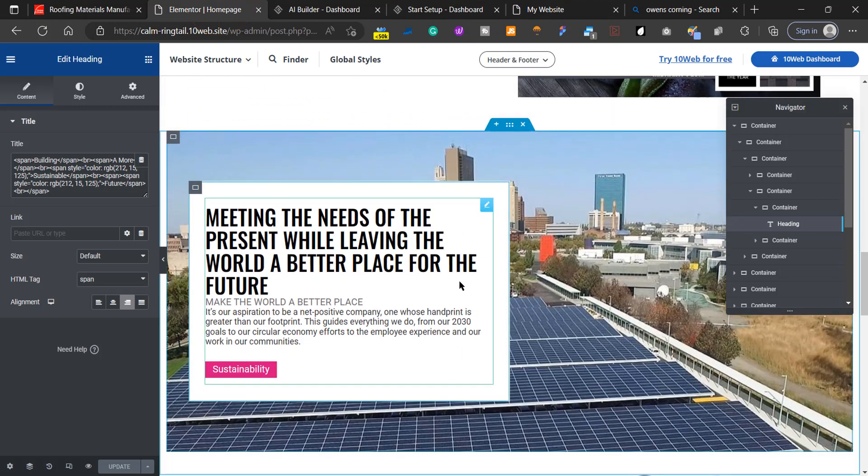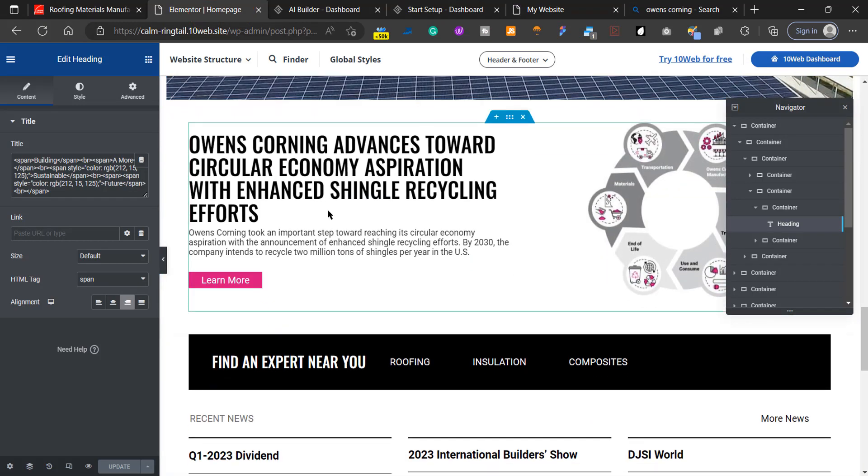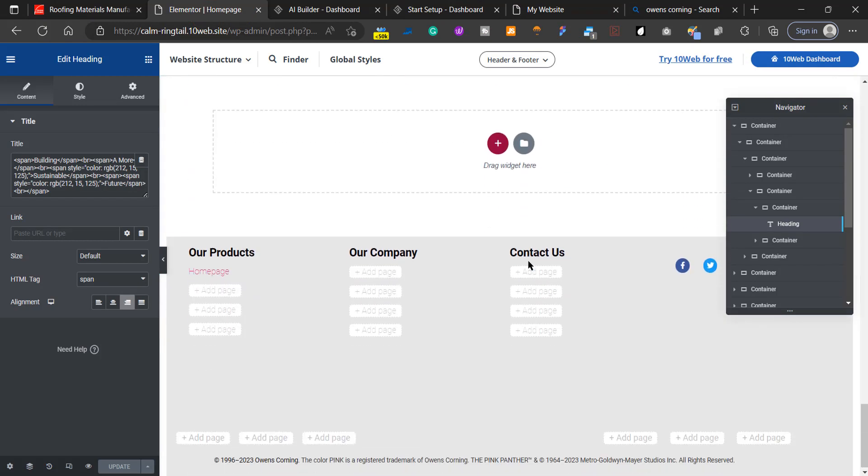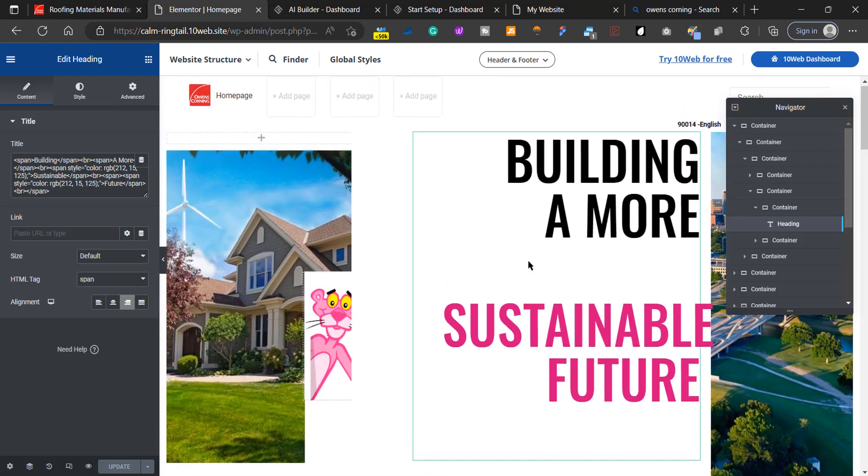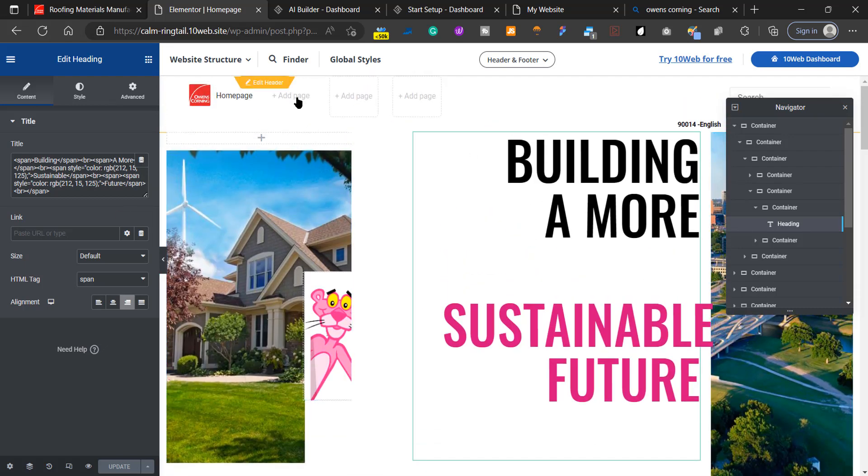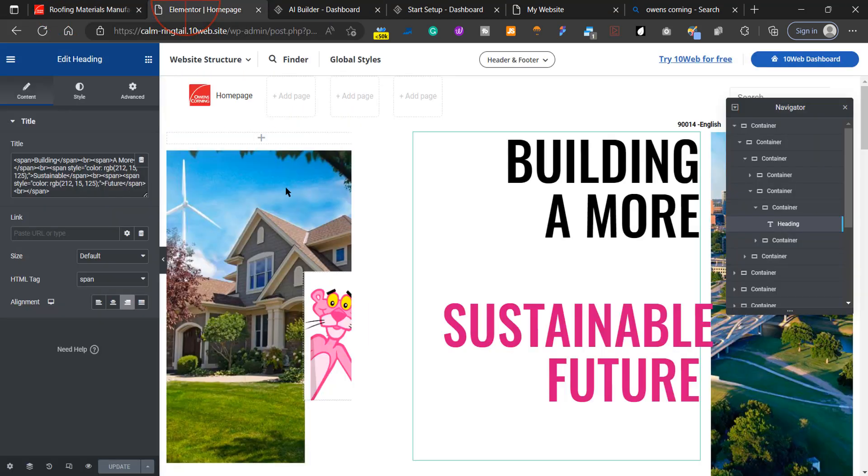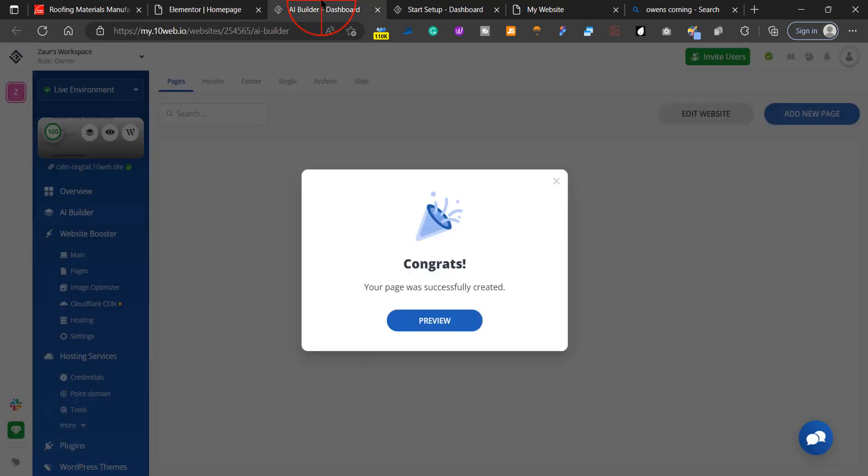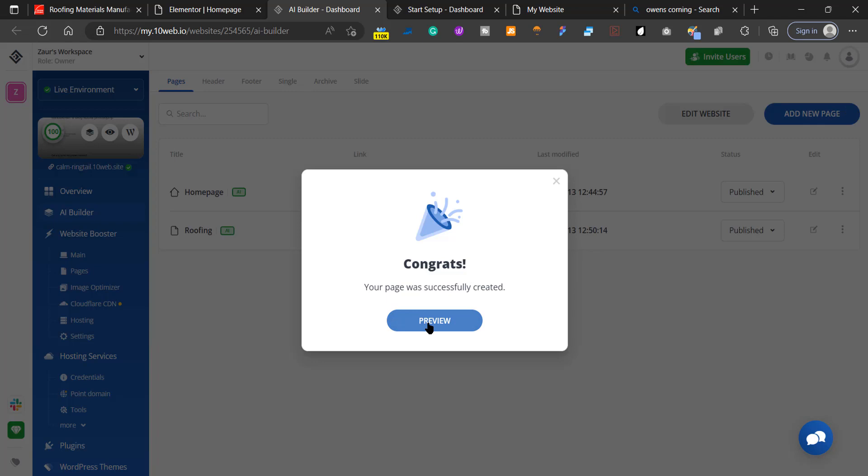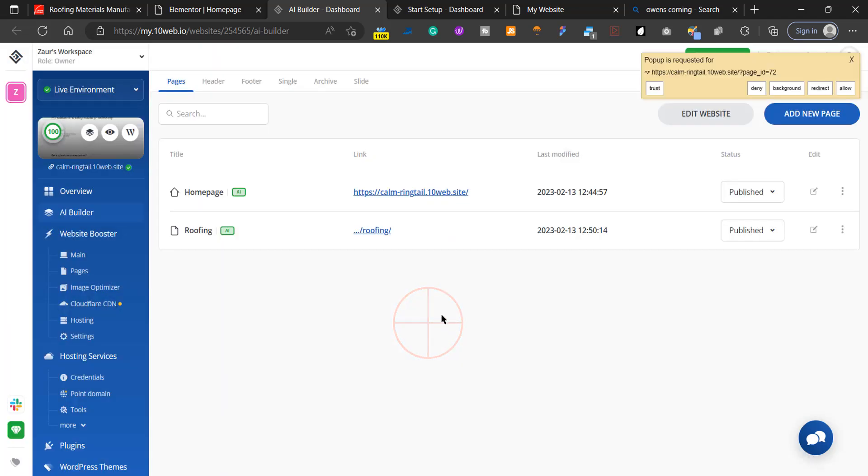You can always mix designs. For example, if you want a different design for the roofing page, you can go find a different website that has a nice style you want and do the same thing—add a new page with a different design for each page. Let's go check it out and see how it did.